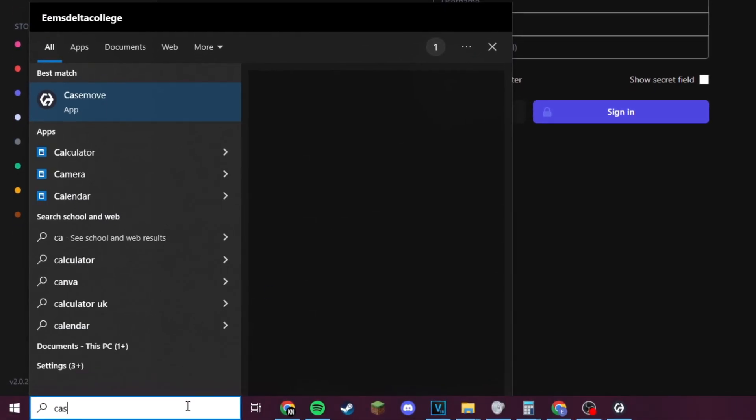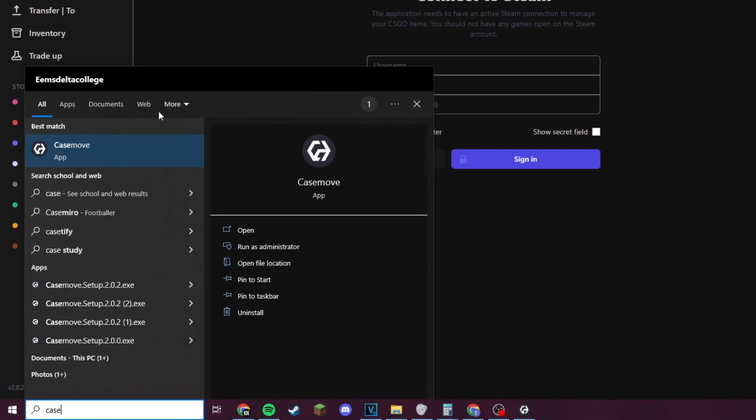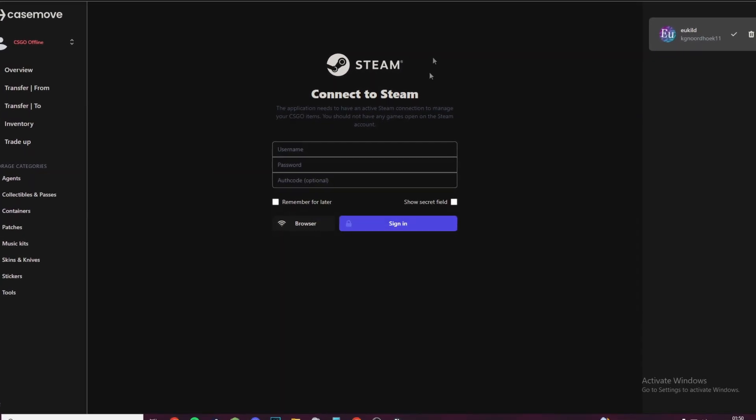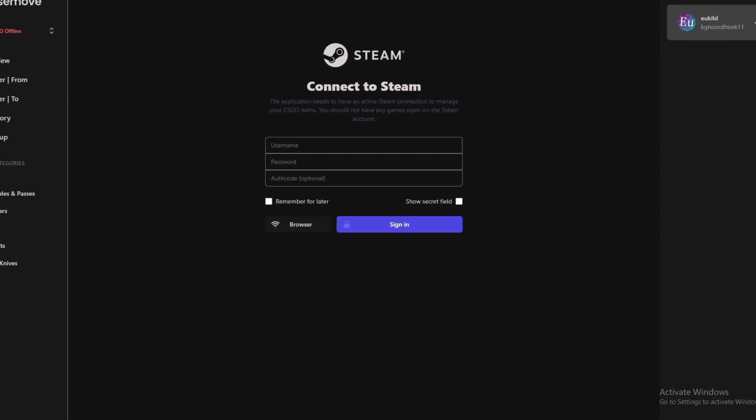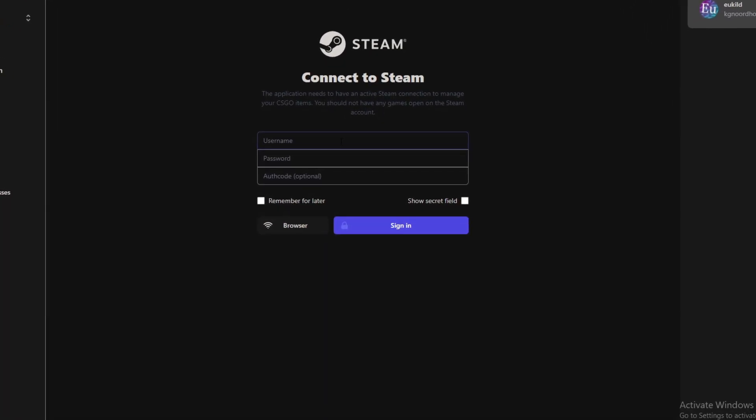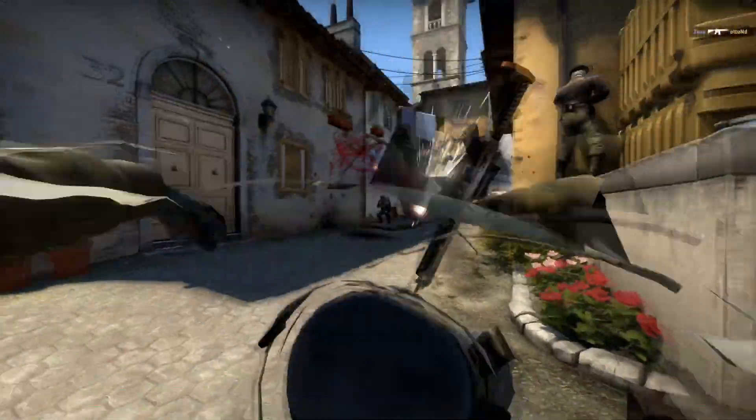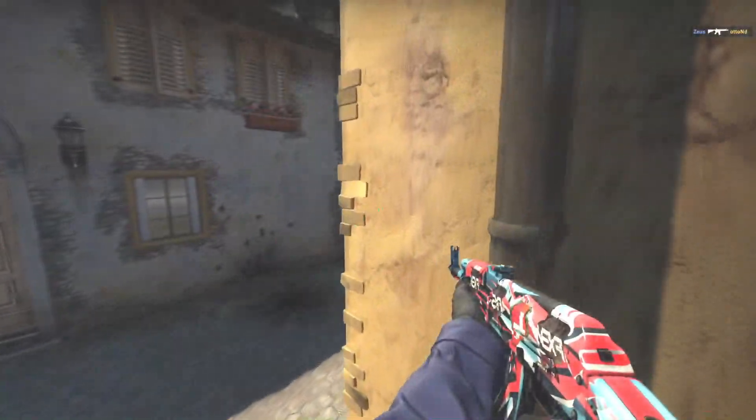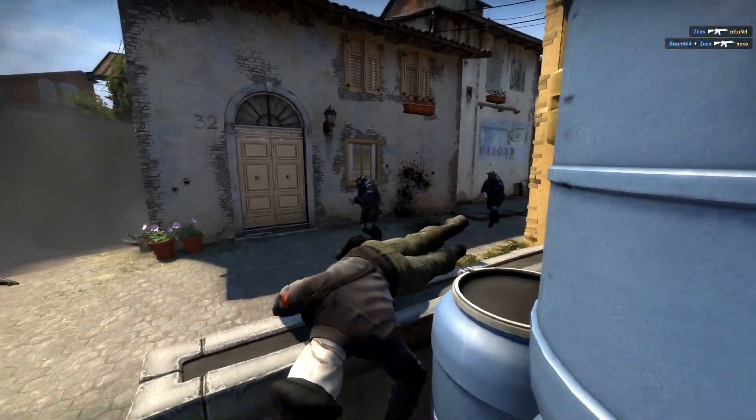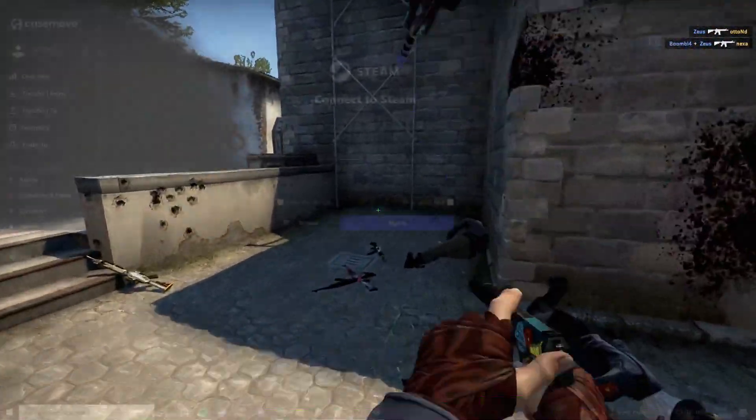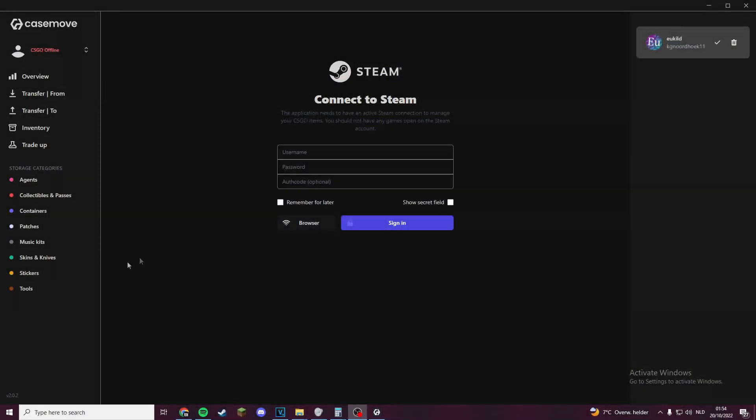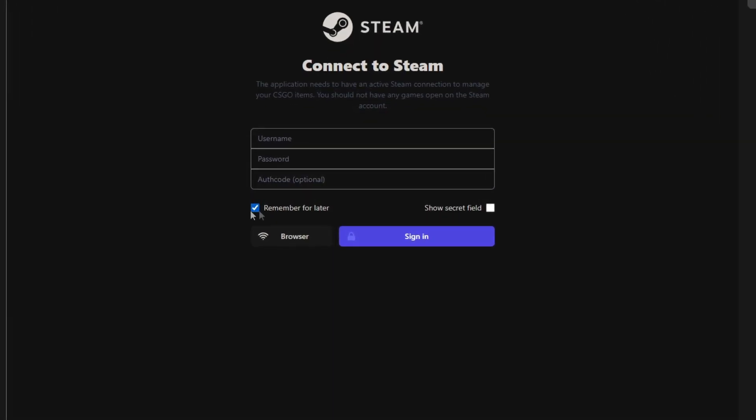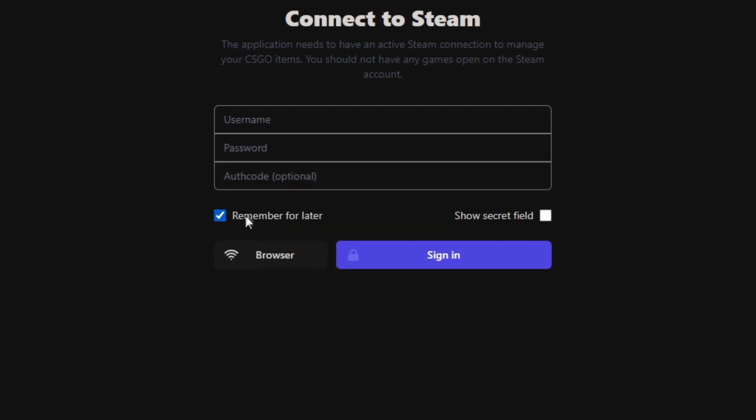Here you just need to log in with your Steam information like your username and your password, and also your authentication code if you have two-factor authentication setup, which in an ideal situation you should have. I would recommend clicking 'Remember for later' so you don't have to log in every time, at least if you trust the device you are using.